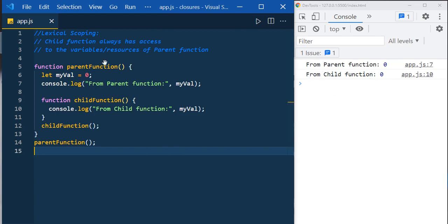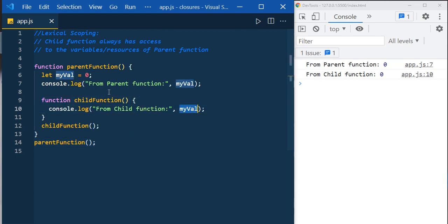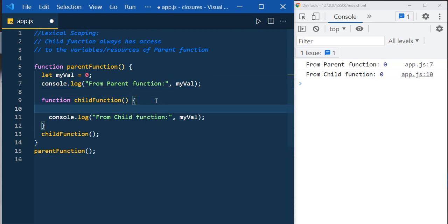We can easily guess the output: from parent function zero, from child function zero. So we understood that the child function has access to the parent function scope. Not just accessing the variable, we can also modify it — so let's increment the value of myVal: myVal plus equals one. Now from parent zero, from child function one.